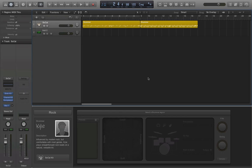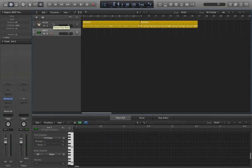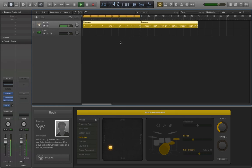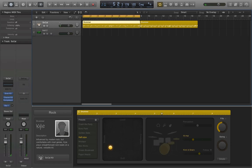Hey everyone, this is just a quick tip to show you how to use Logic Pro X Drummer to control third party drum samples in real time. I have a Steven Slate kit loaded up, and the drummer is just playing a beat here, and that sounds like that.